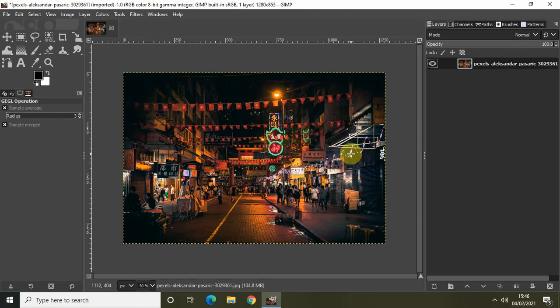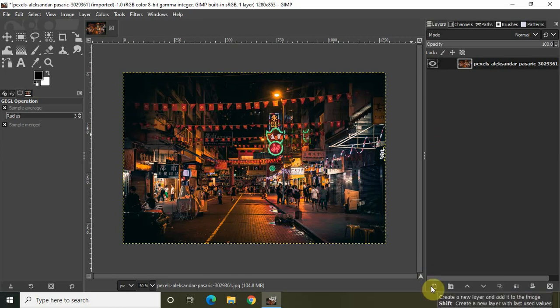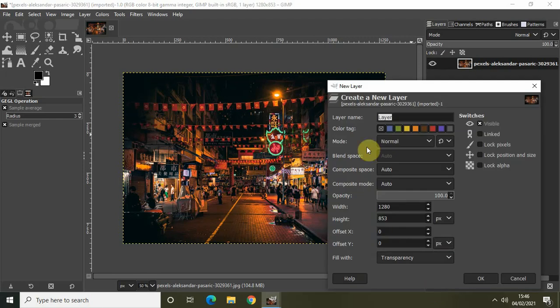The first thing which you need to do is create a new layer with a transparent background. Click on this option right here which says create a new layer and add it to the image. Let the layer name be layer and the fill width be transparency. Click on OK.